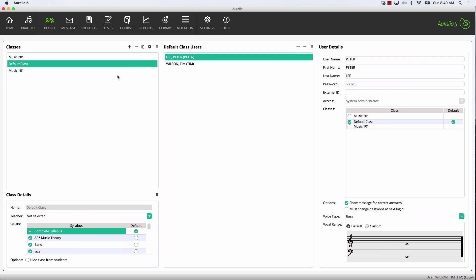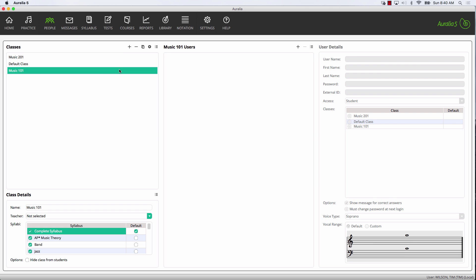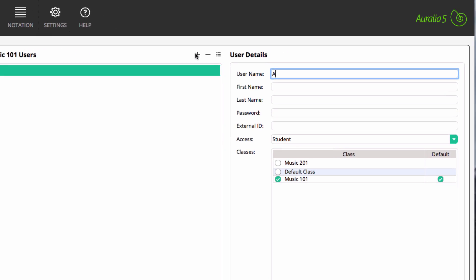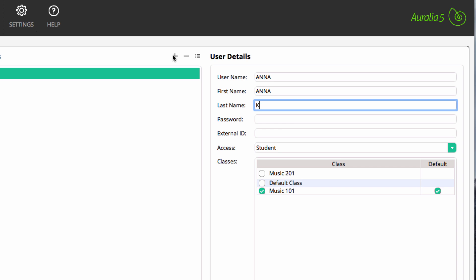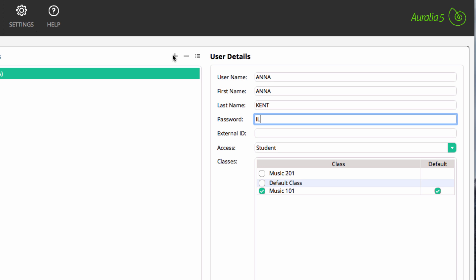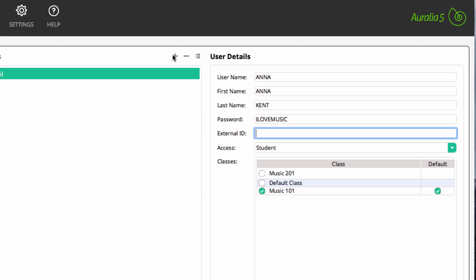The last thing to do is to add some students. This is very similar to what we did earlier when we were adding staff members. Select the class that you wish to add the student to. Choose the plus button and enter the student details. Assign a password — we often recommend using a dummy password here. And most importantly, change the access level to student.